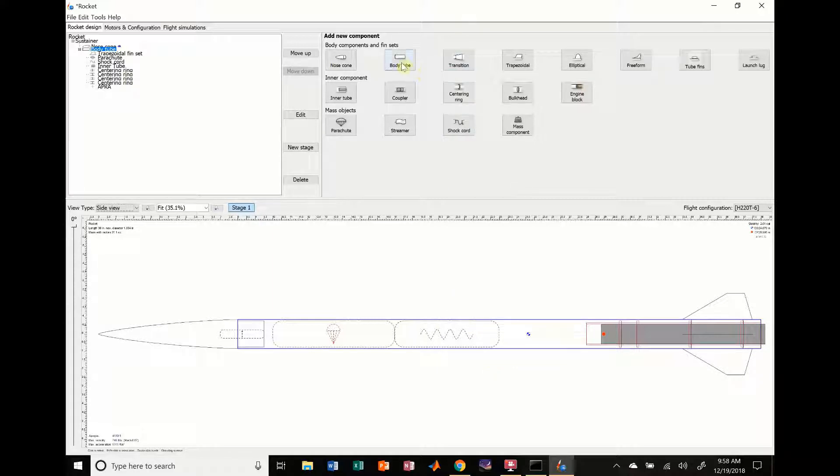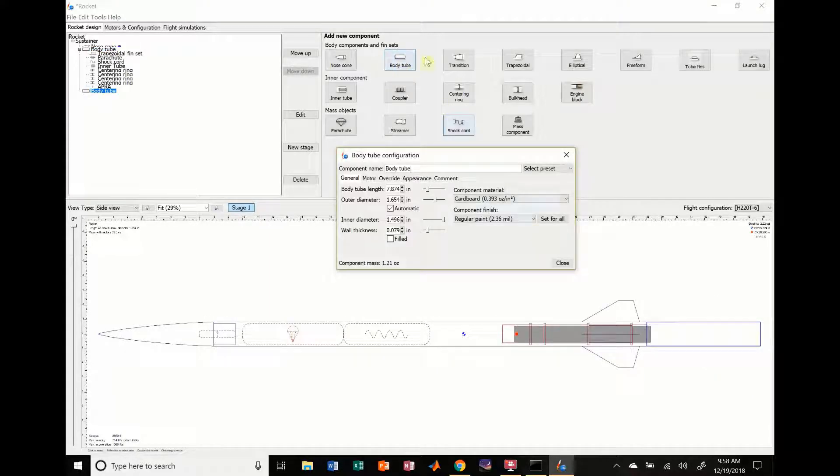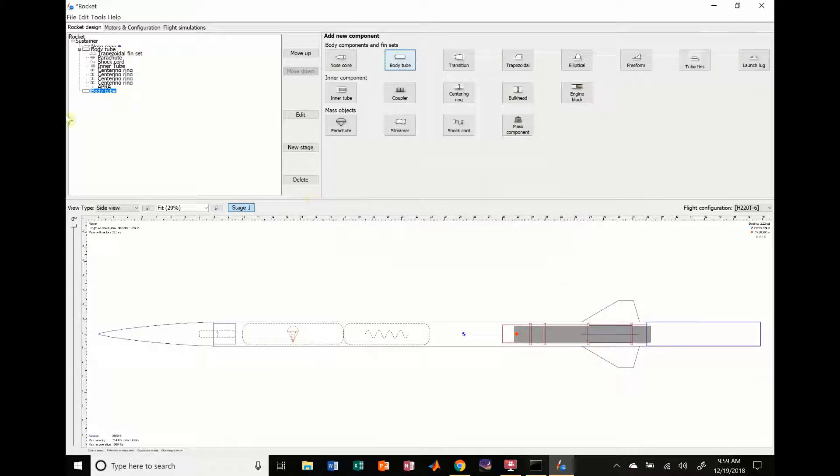And what I'm going to do to start out with that is I'm going to add a body tube. So I added a body tube right now, it automatically puts it down here. Now I don't really want it to be down there. I want it to actually be in this upper stage so I don't have to mess around with all these fins and stuff.